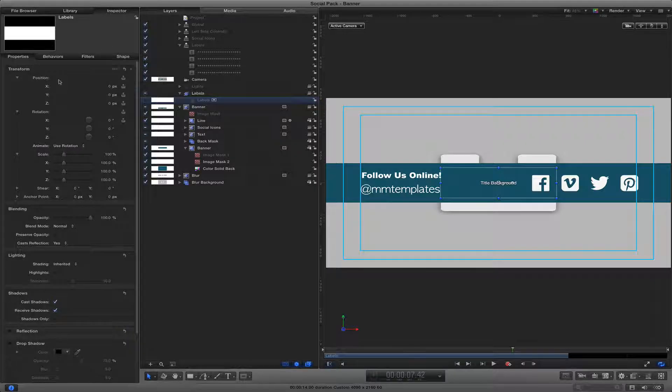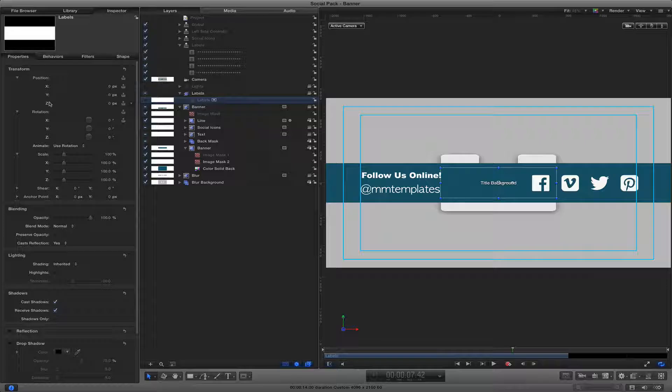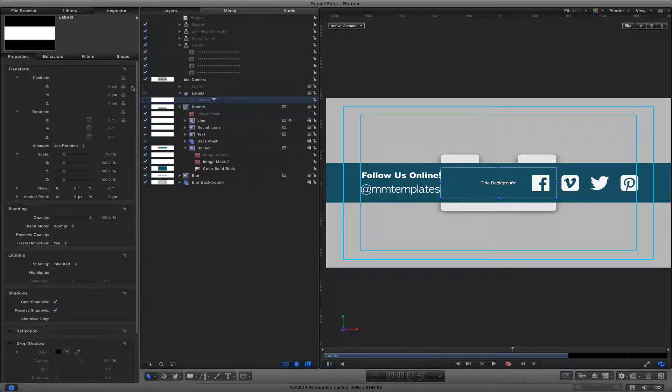I go into properties and I can select any of these different parameters. So I start with the top one, I go to position X.